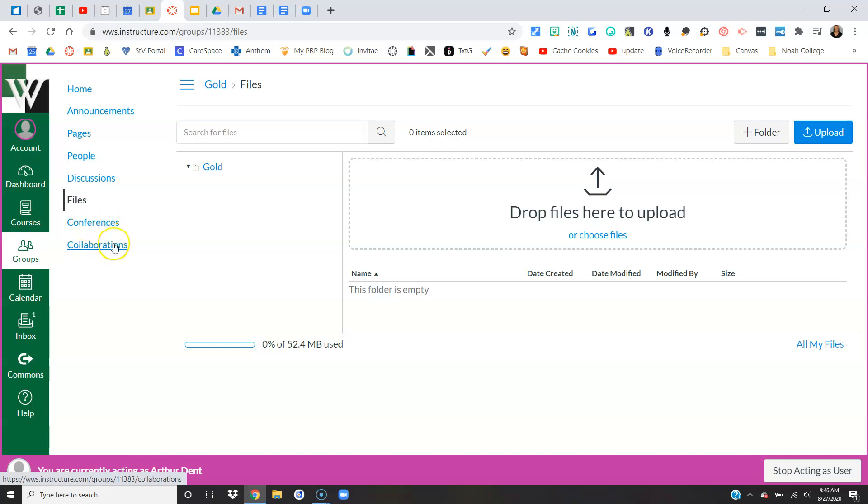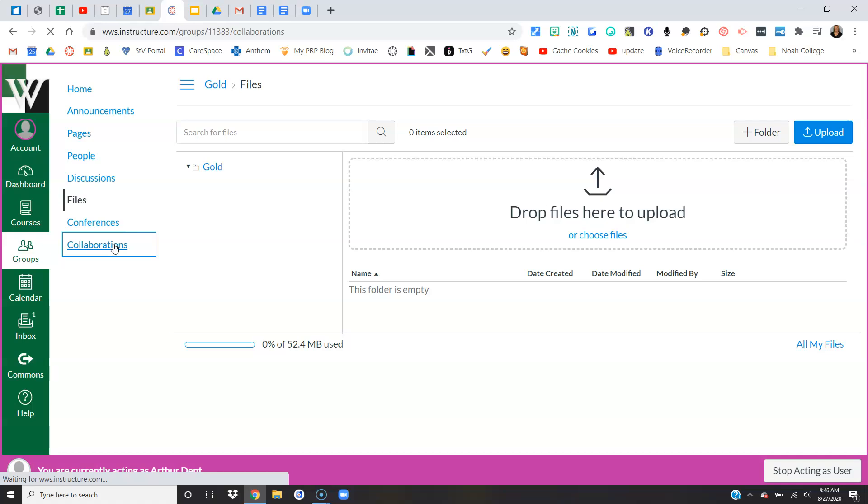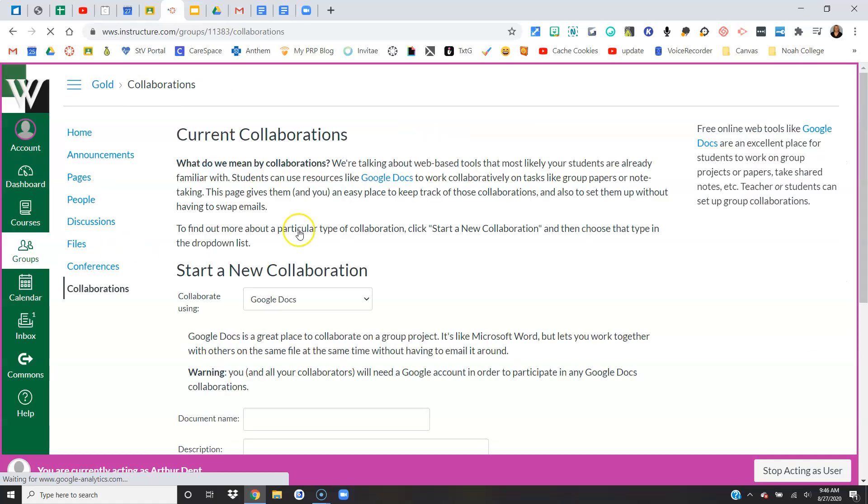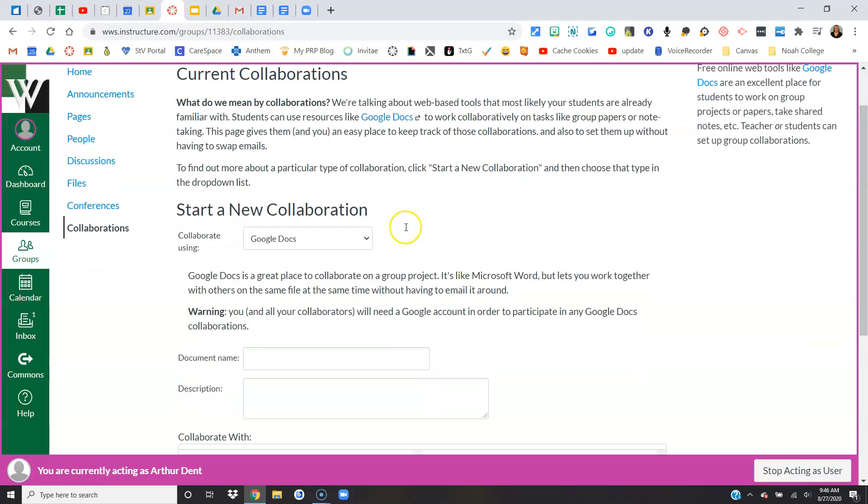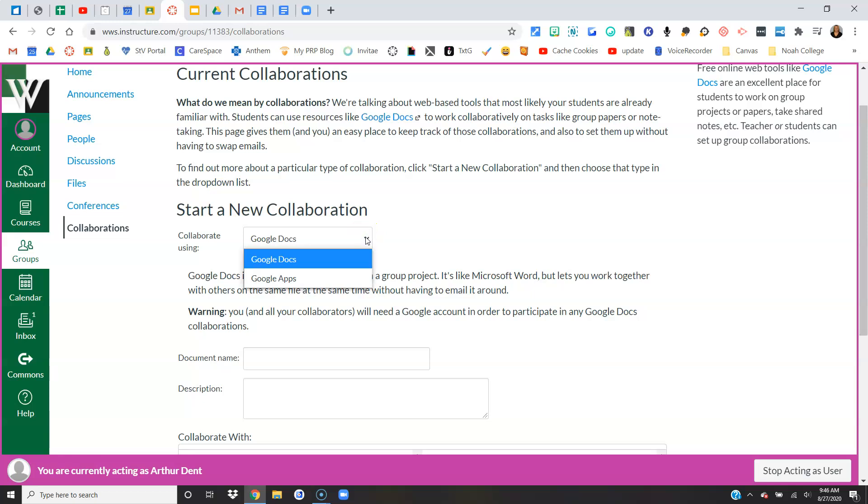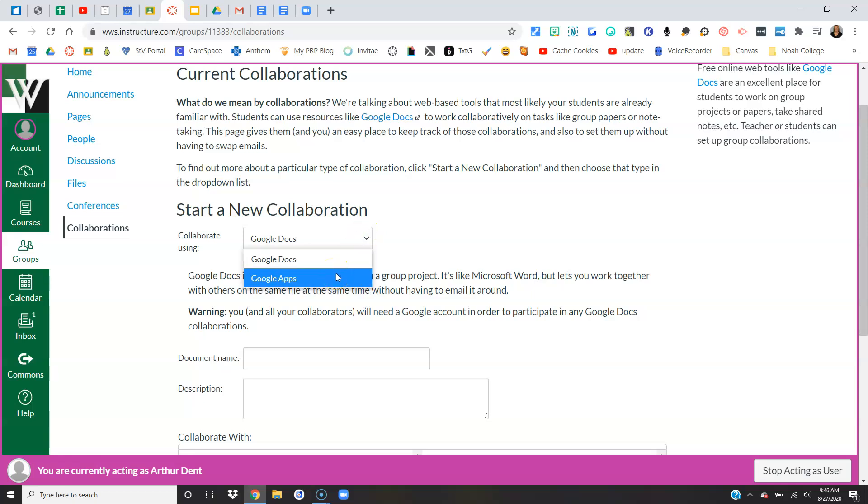But they can start collaborations. Let me show you what that one is. What do they want to collaborate on? It's going to default to Google Docs, but you can change it to something else like Google Slides or whatnot.